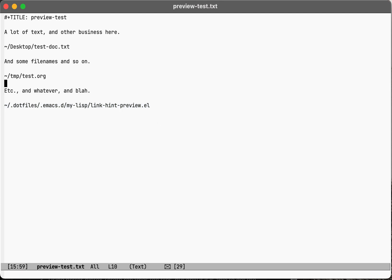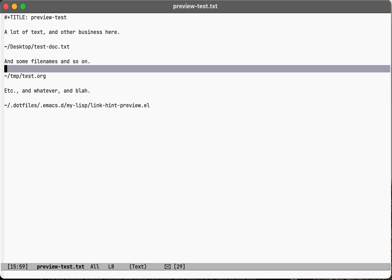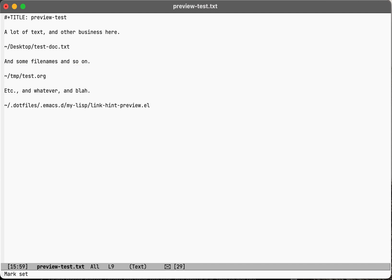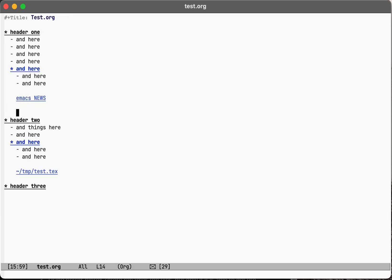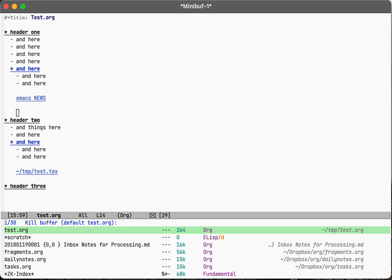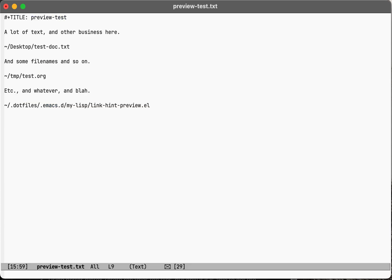One way you can do it is to go here and kill, and then make it into the find file, and then go and check it out and see what it is, and then kill it and then go back. But that's a lot of key presses.